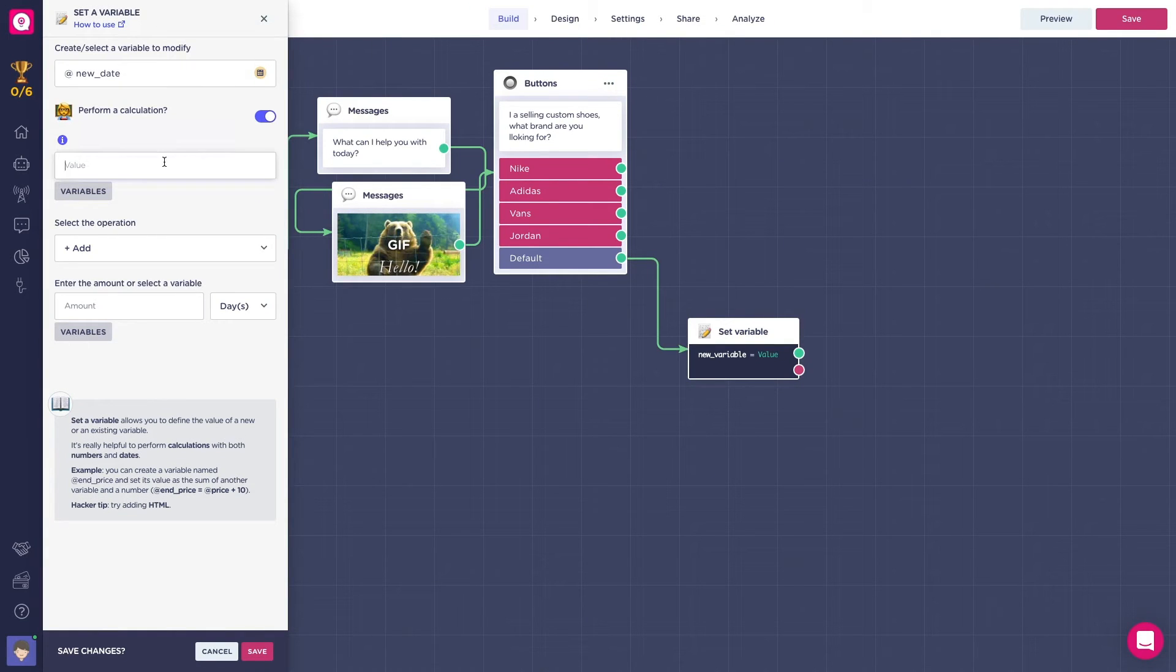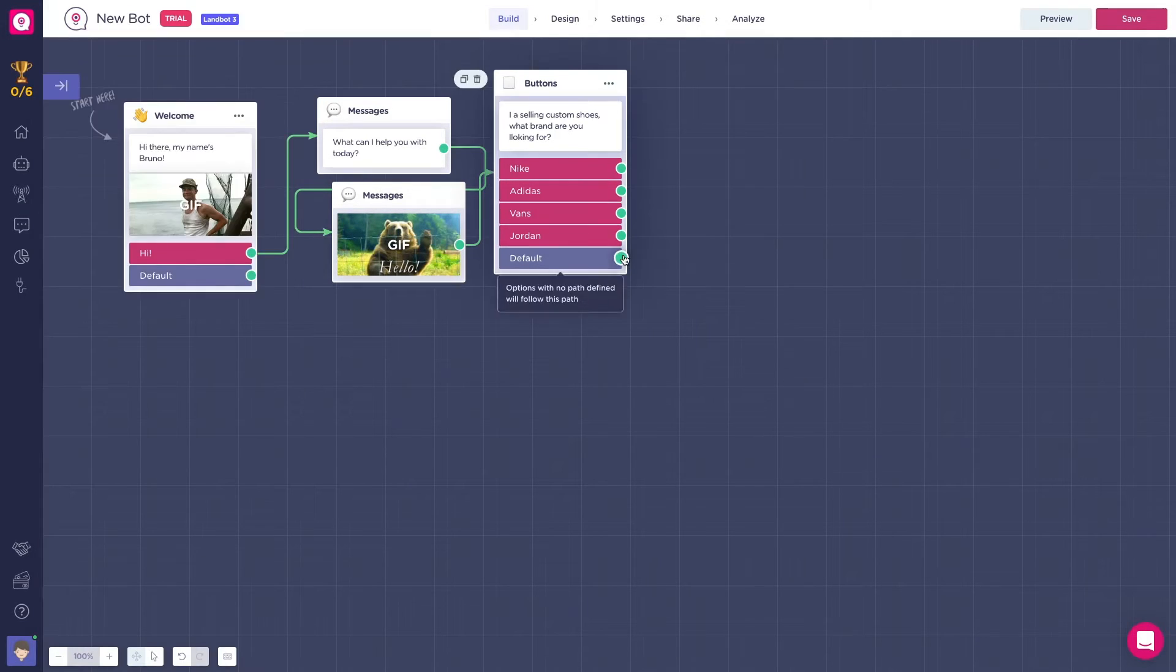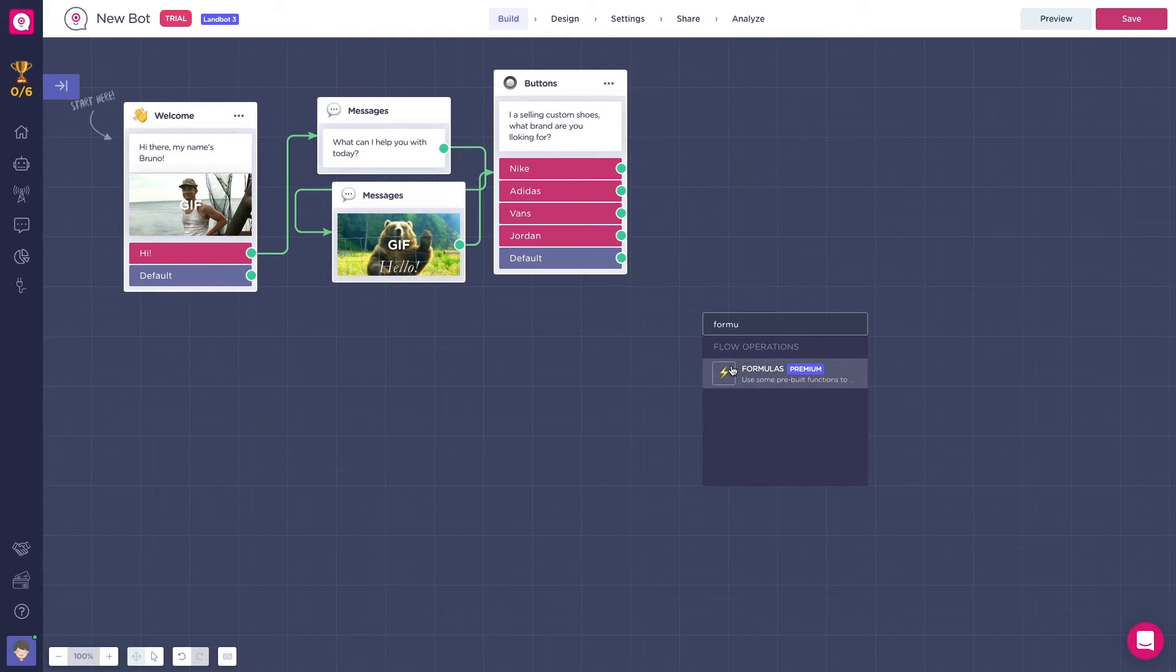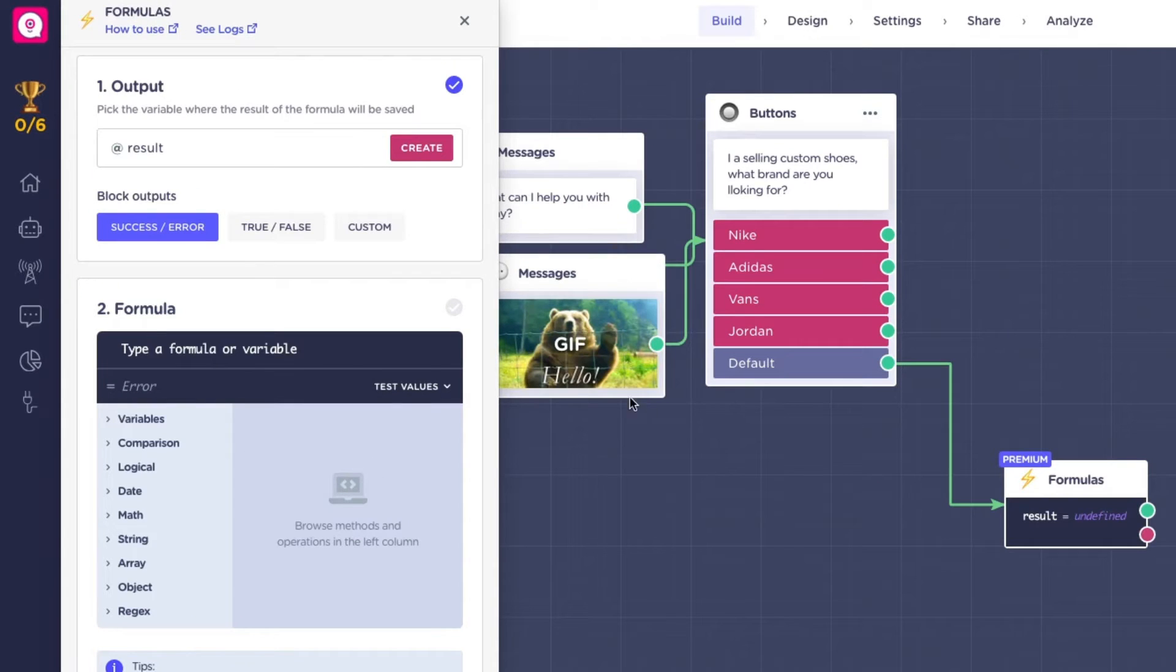For dates, you only get the option to add or subtract. And just a quick tip, you can do the same calculations and much more with the formulas block. Finally, after you've done all this, your block will be set and ready to use.